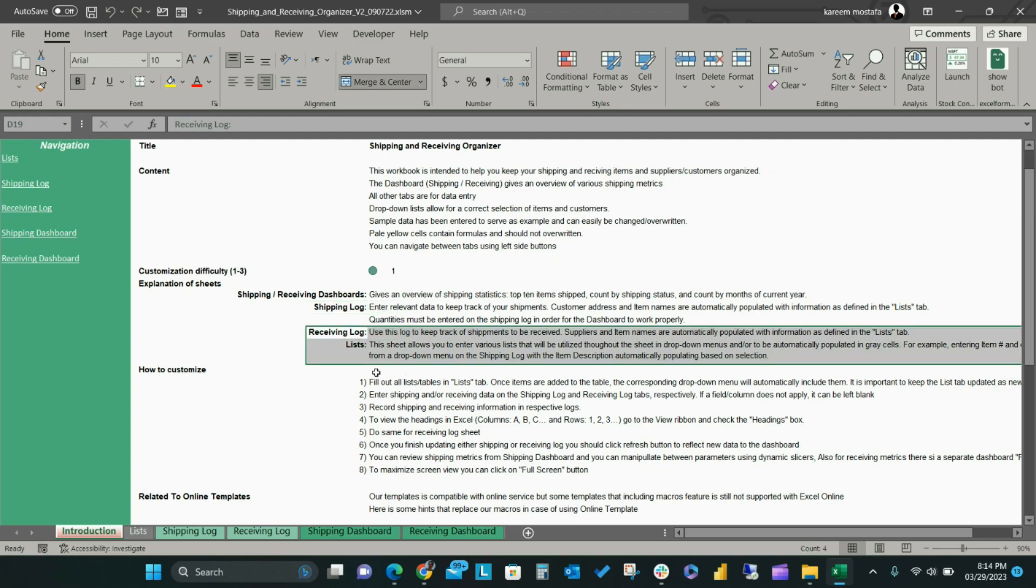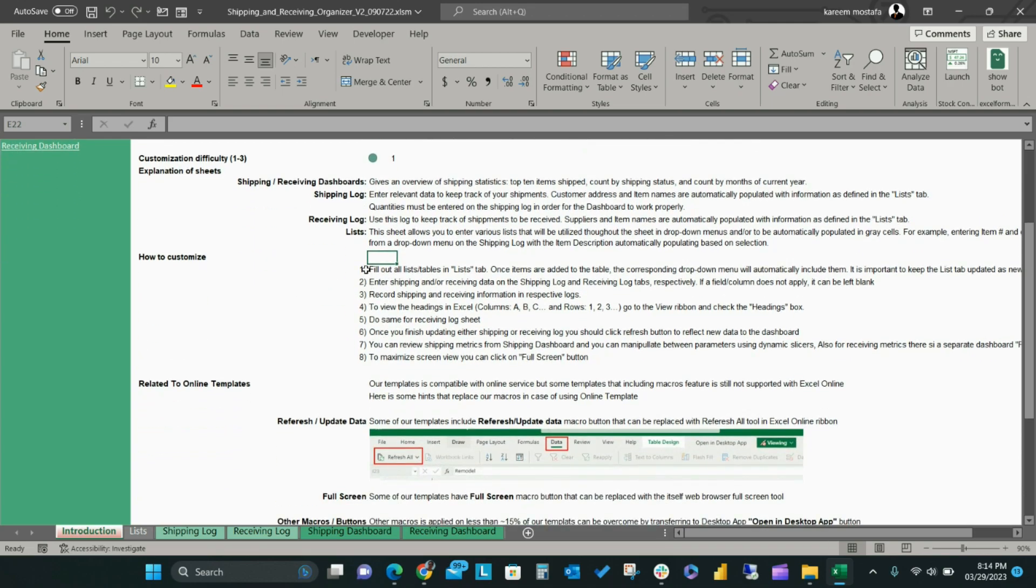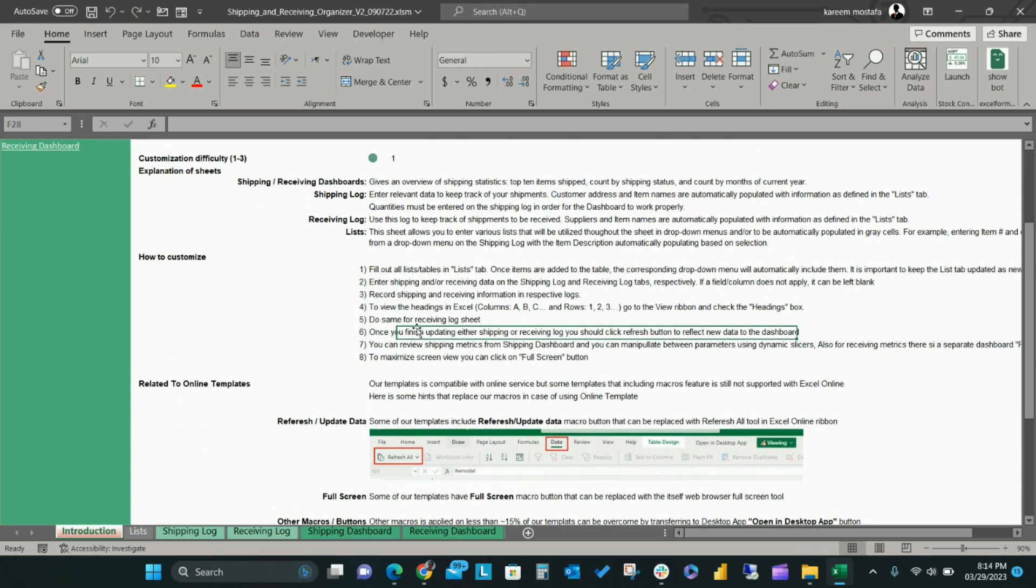The Introduction tab includes a list of the five main sheets included in the template that help you to enter and manage your shipping and receiving business data along with an explanation for each sheet.